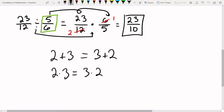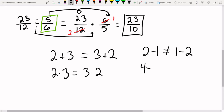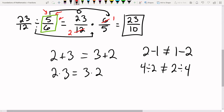But that is not true for subtraction and division. Two minus one does not equal one minus two — two minus one is one, one minus two is negative one. Similarly, four divided by two does not equal two divided by four; they're very different. So don't flip the numbers around. Write the problem exactly as stated and always flip the second fraction.